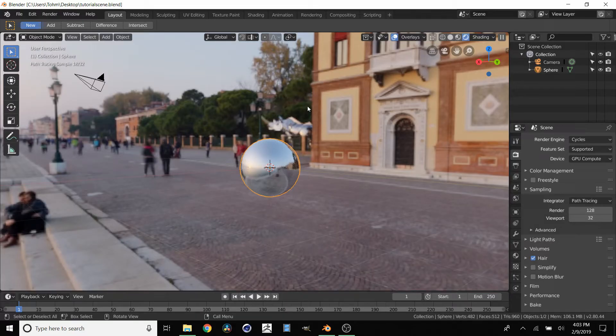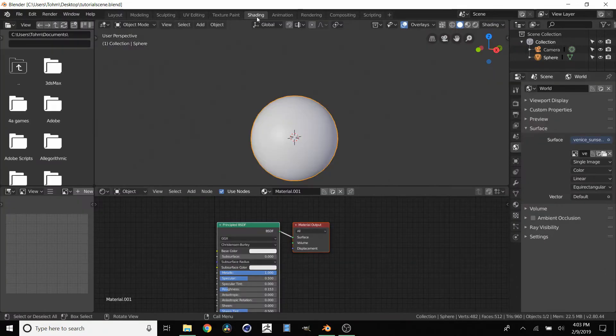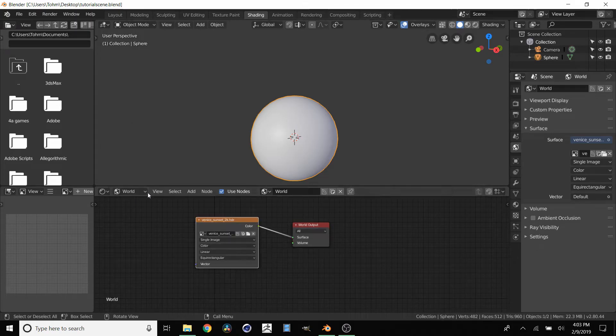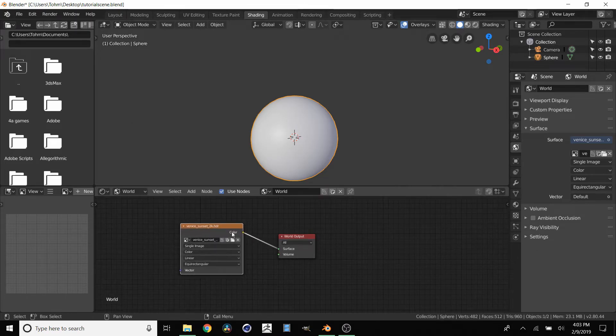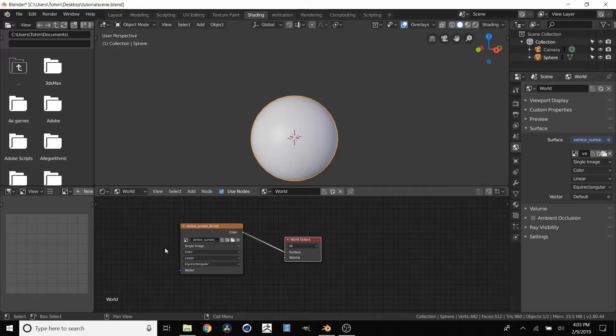So to rotate the HDRI, go over to shading, go over to world, and here we have our HDRI fed into our world output surface.